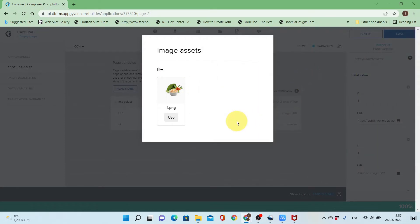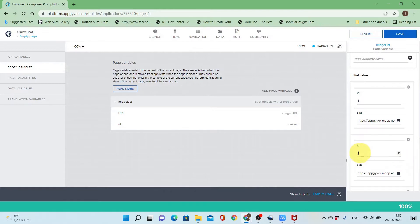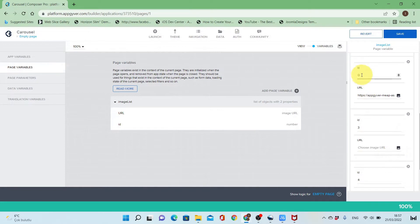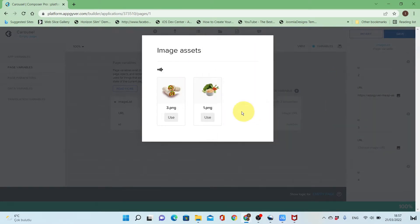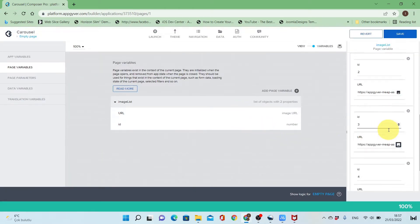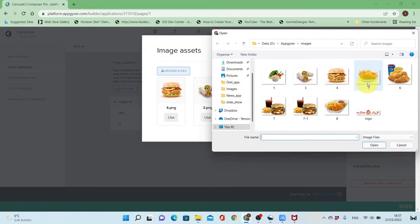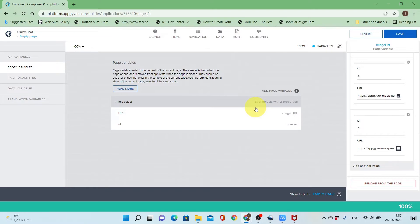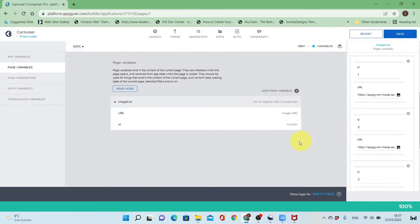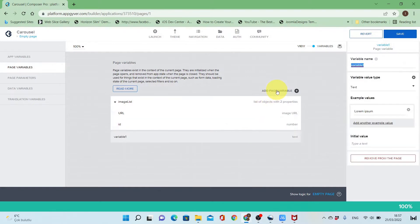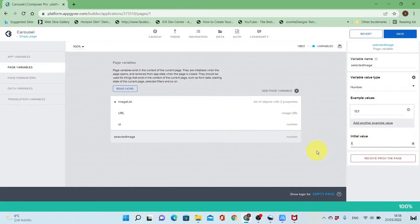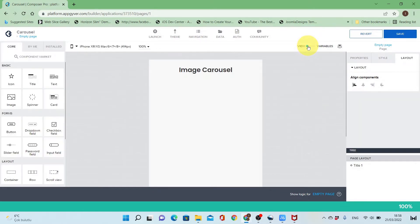This is the second one. I'll change this — the ID should be two, not one. The third one and the last image. Now I will add another page variable called 'selected image', which will refer to the image displayed from the list. It will be one at the start of the application.